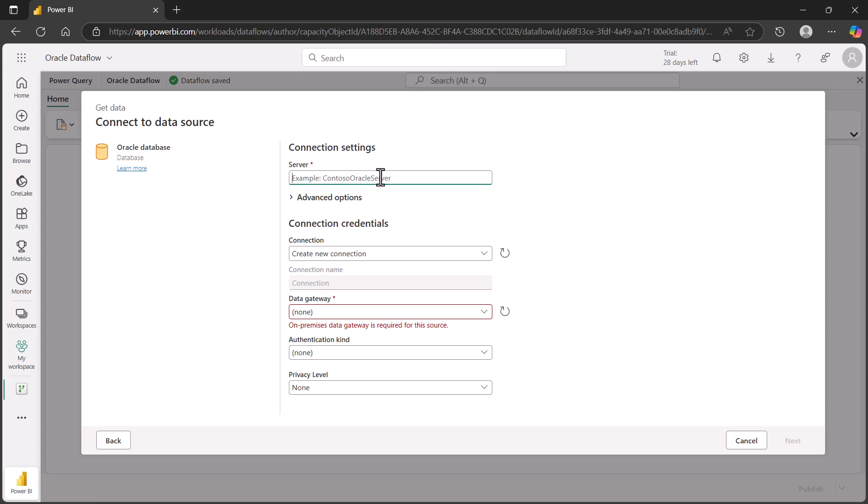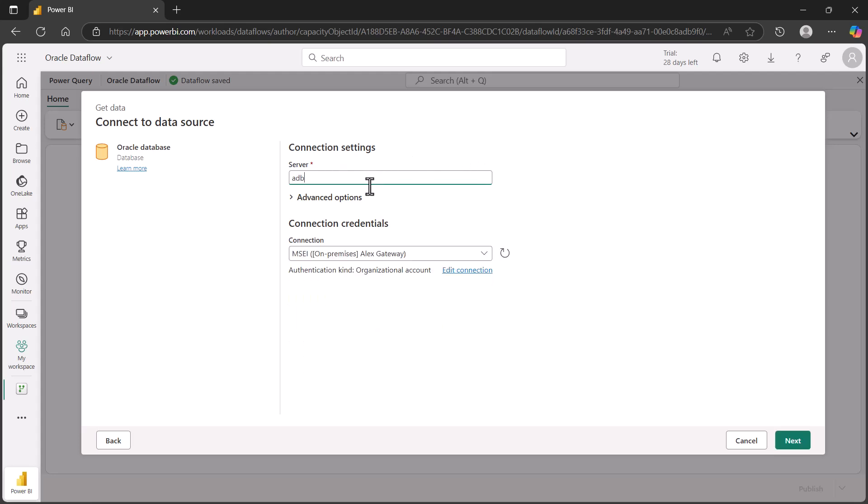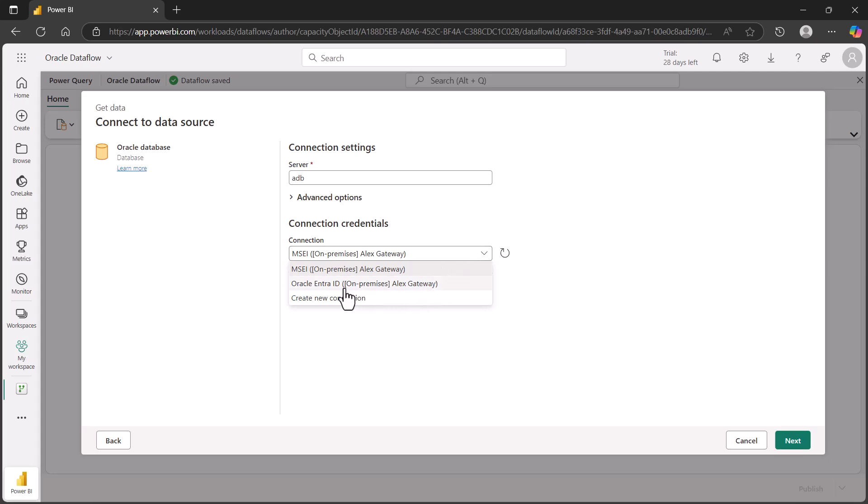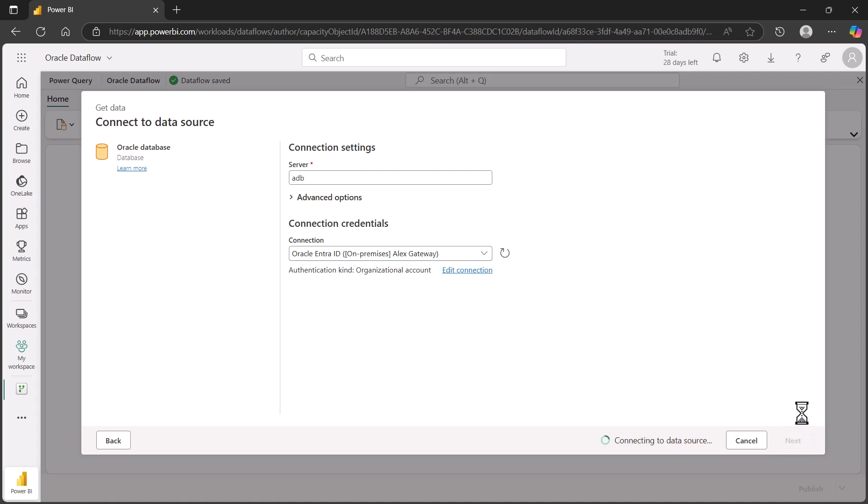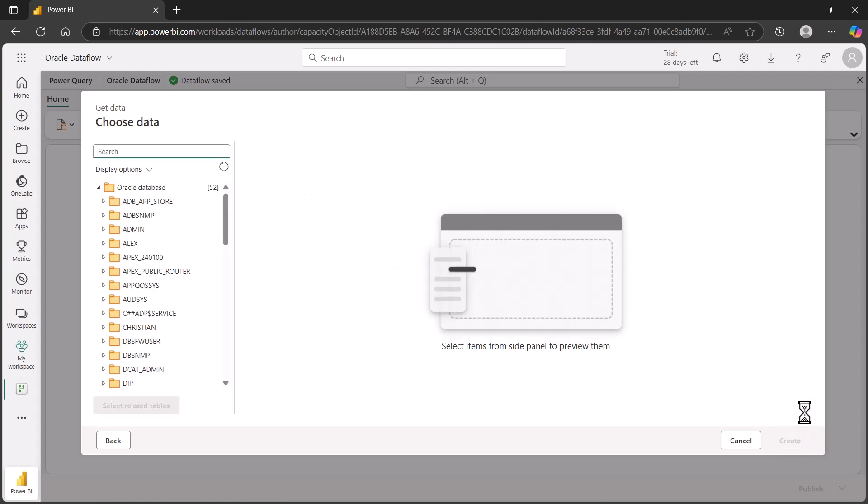We choose that ADB server connection name that I've given it before. We can see we have a couple entries here. The one I created, if you remember, is Oracle Entra ID. We can select that. We can now try to connect to that. You can see that we've connected to the Oracle database.